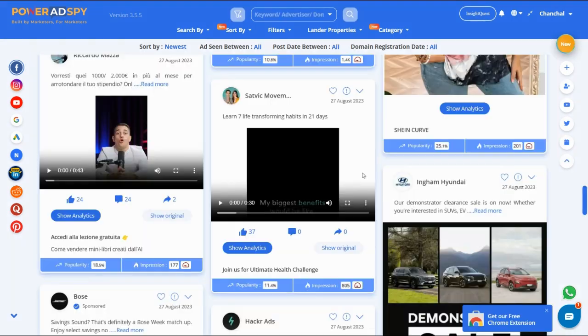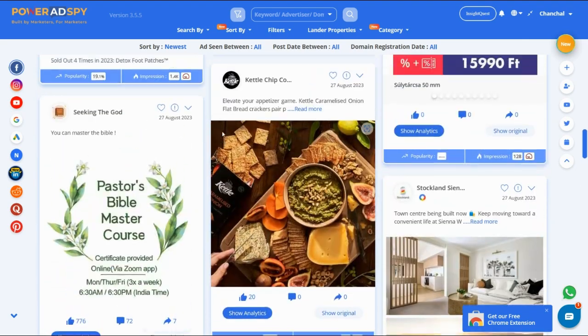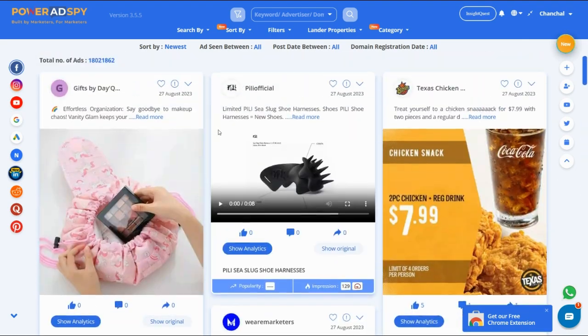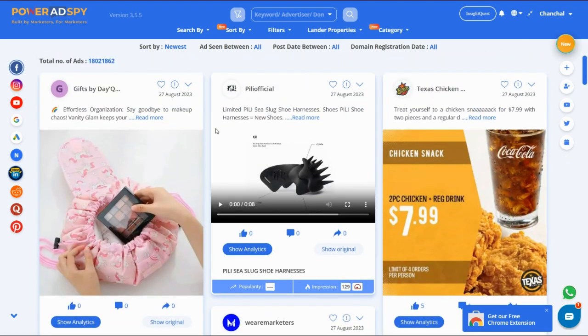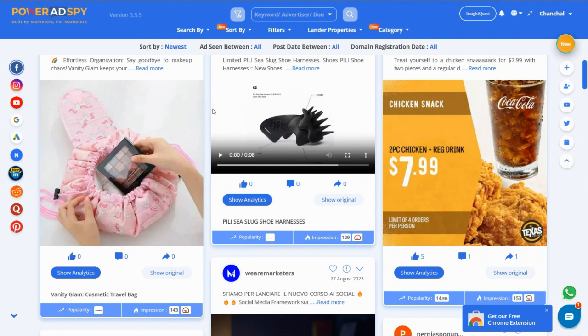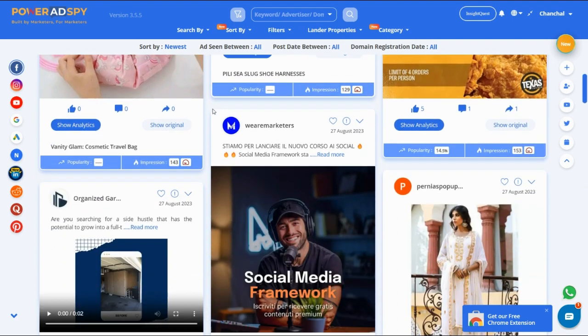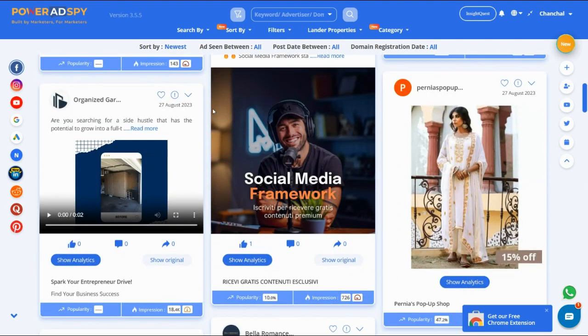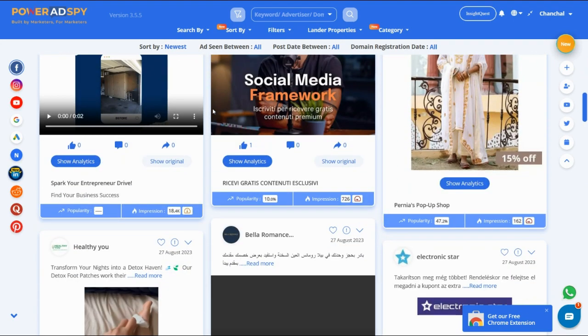As you can see, Power Ad Spy isn't just your average ad intelligence tool. It provides in-depth ad performance insights that can supercharge your marketing strategies. Let's start by looking at the ad performance metrics section.